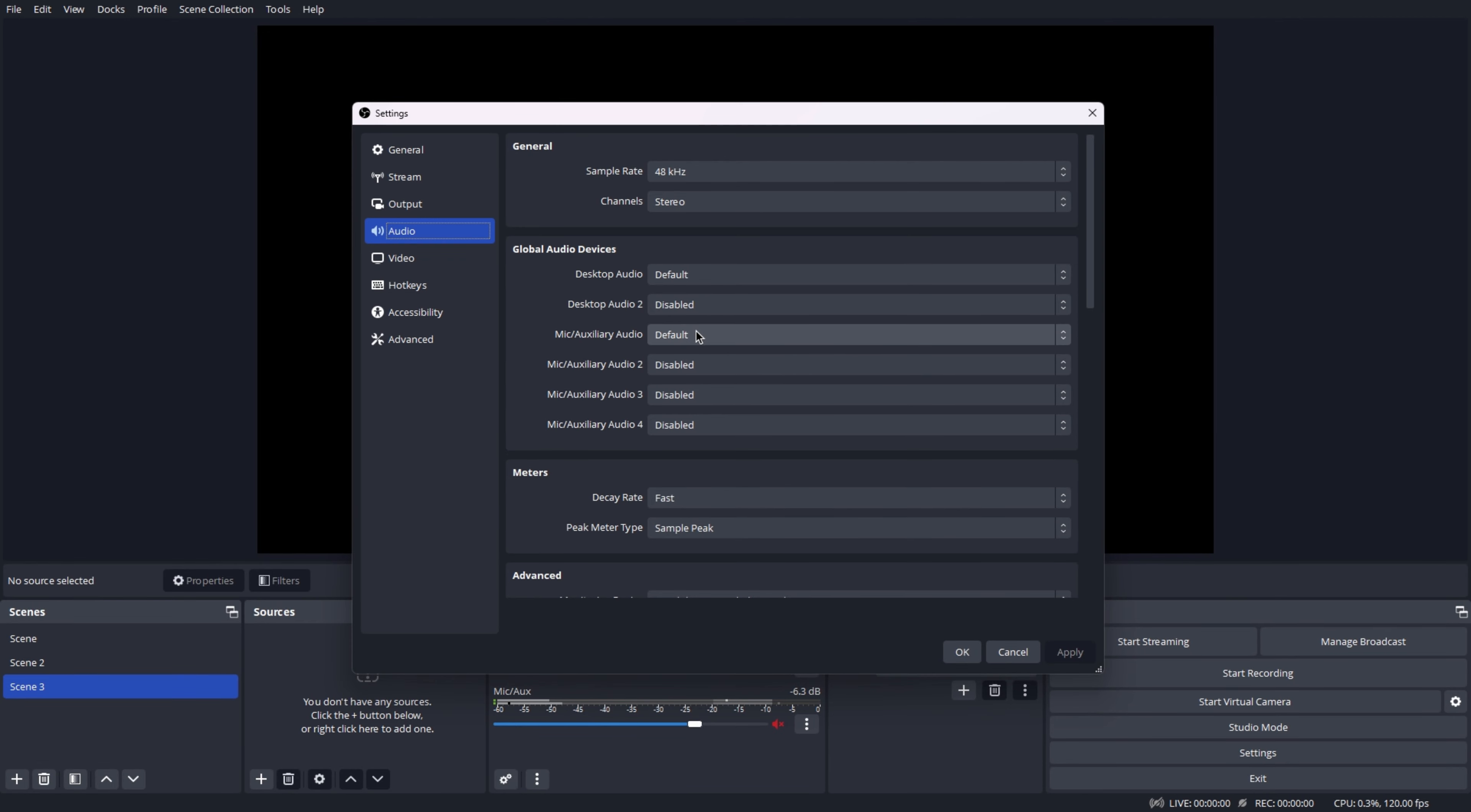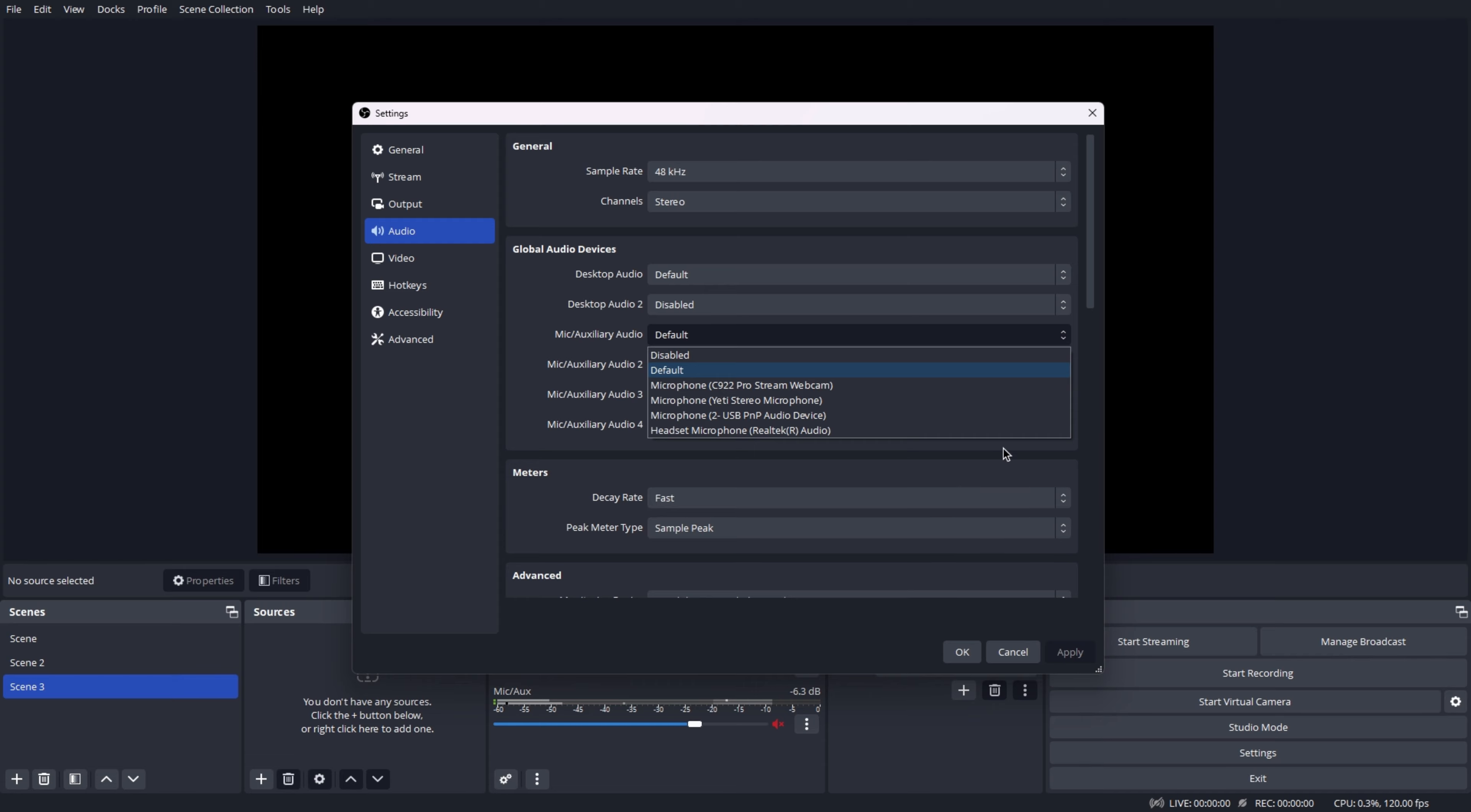Set your mic here to communicate with your audience. To choose your microphone, go to Mic, Auxiliary, Audio and select it from the drop-down menu.